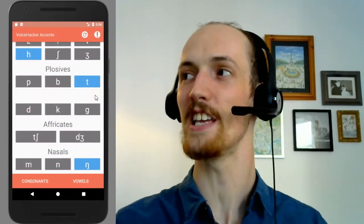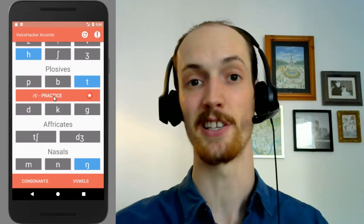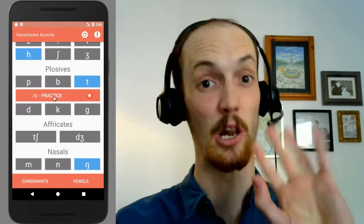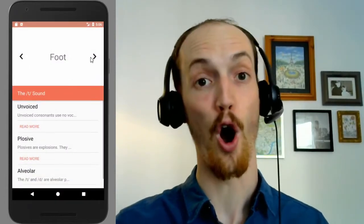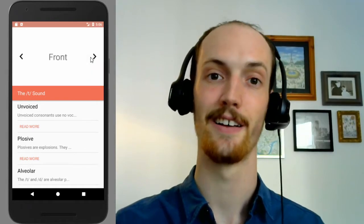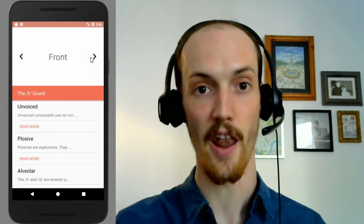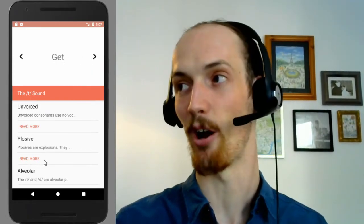Next, we've got the T's. Some of these we totally miss out — we glottalise them. So: foot, foot. Forget. Front, front. Get, get. You get the idea.